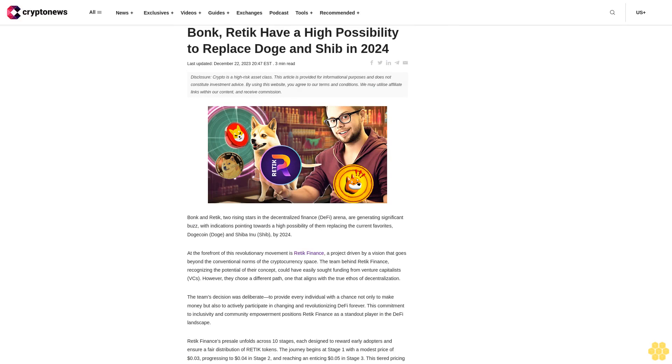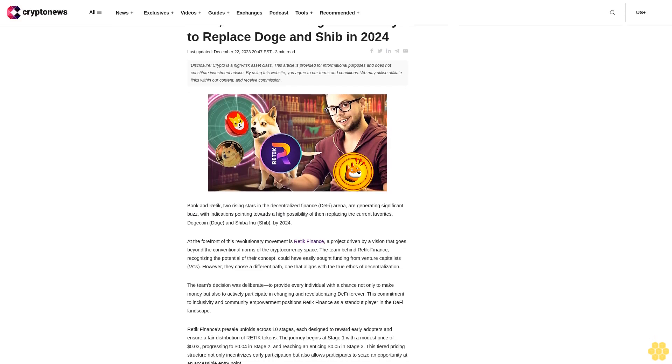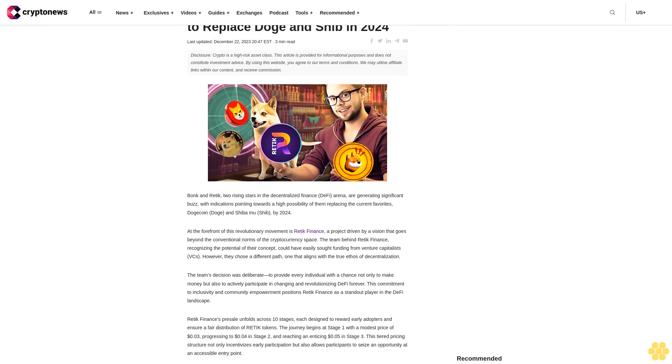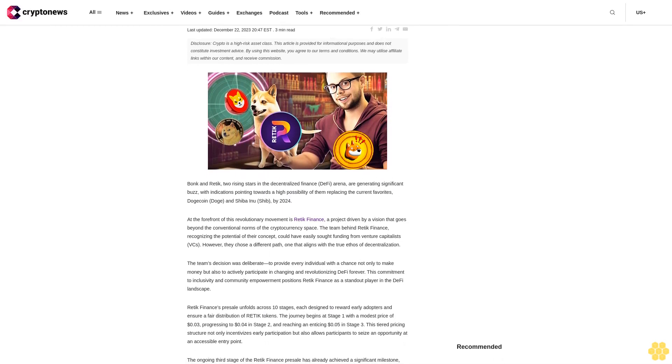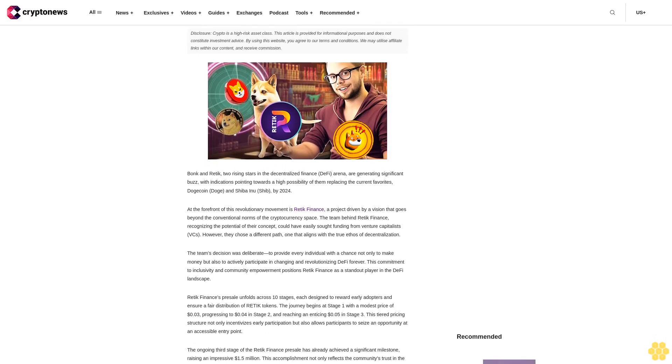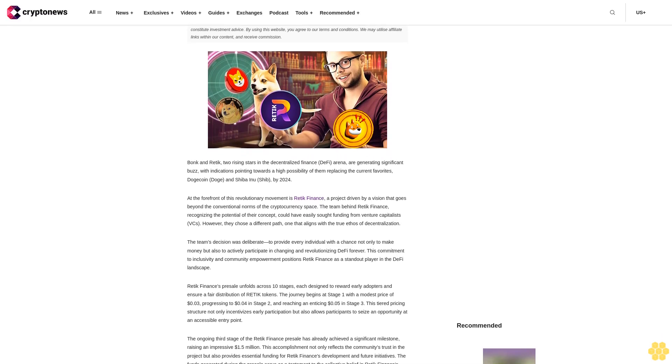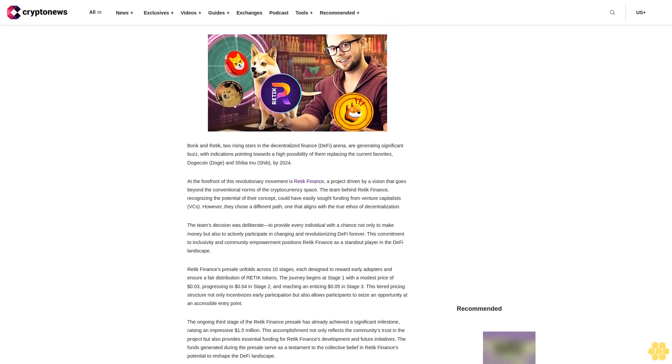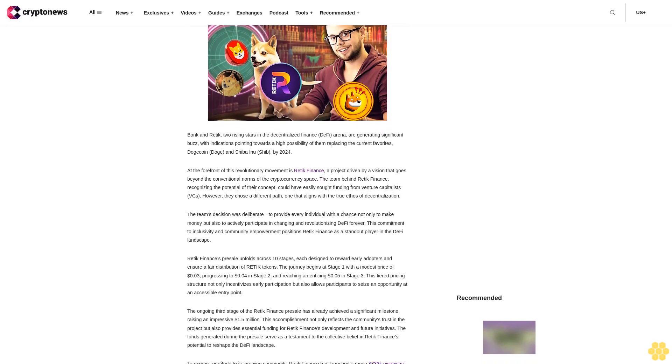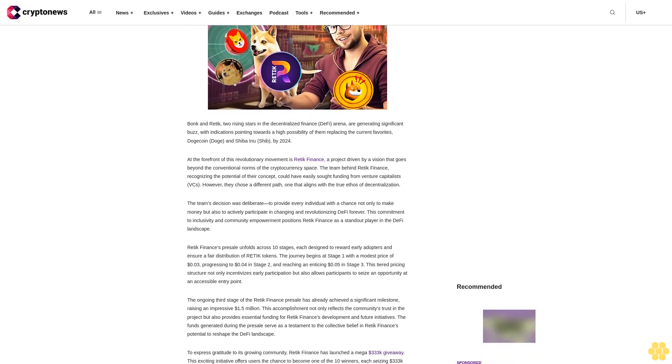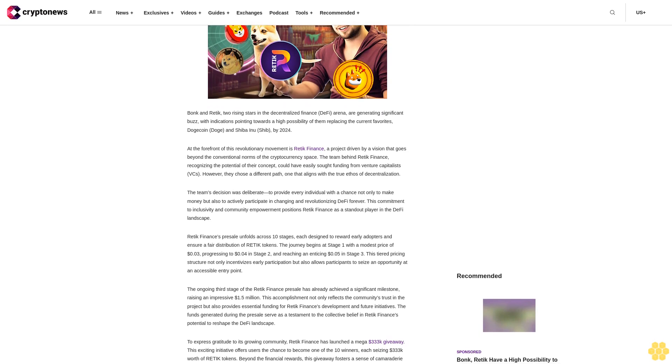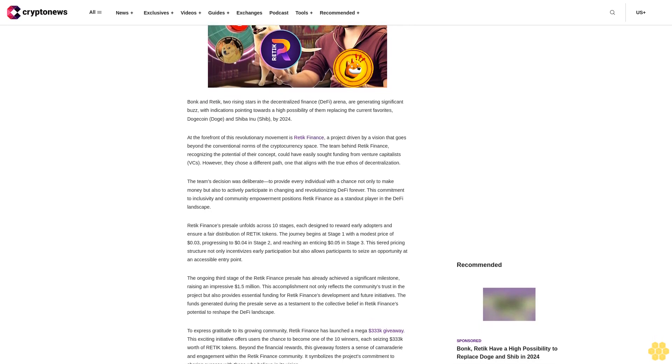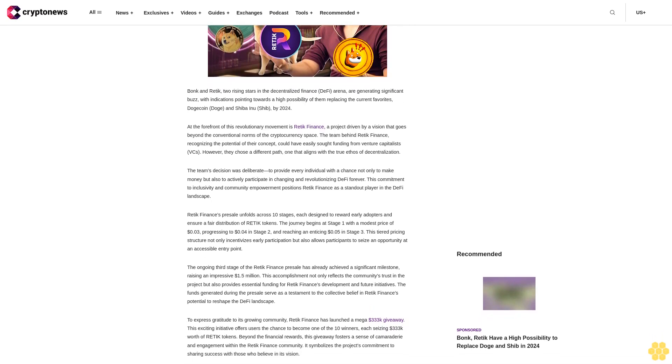Bonk and Reddic have a high possibility to replace Doge and Shib in 2024. Last updated December 22, 2023. Disclosure: Crypto is a high-risk asset class. This article is provided for informational purposes and does not constitute investment advice. By using this website you agree to our terms and conditions. We may utilize affiliate links within our content and receive commission.